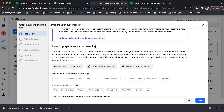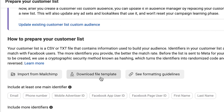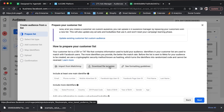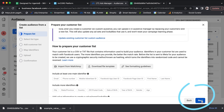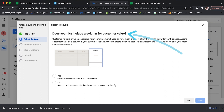You can see on the screen there's an Import from MailChimp option and a Download File Template option. The download file template is basically a CSV file — like an Excel spreadsheet — from Facebook that has name, email, phone number, and a bunch of other identifiers for your list. If you're already using a CRM that hosts the name, email, and phone number, you can skip this part. Hit Next, and when asked if your list includes a column for customer value — which is more applicable for e-commerce — just click No.